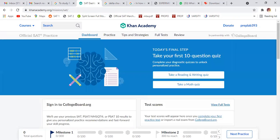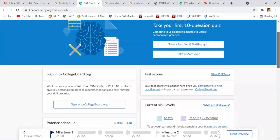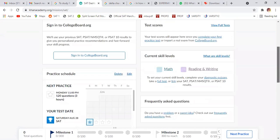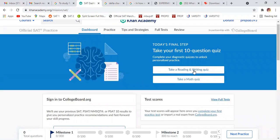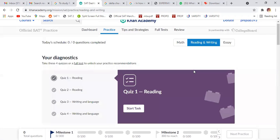So students who are asking about my writing section, then how they can individually do the writing section. Okay. So say, take me, take a reading and writing quiz.